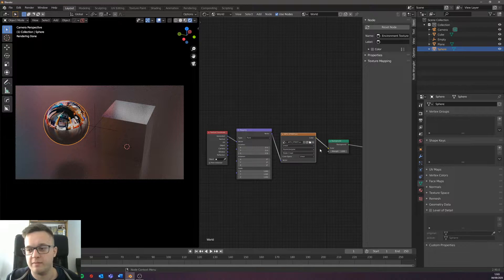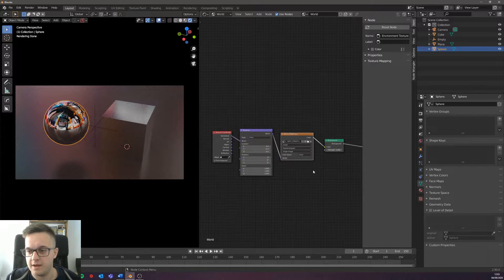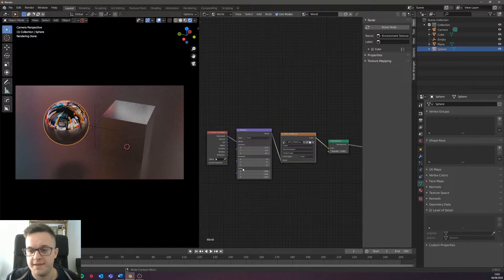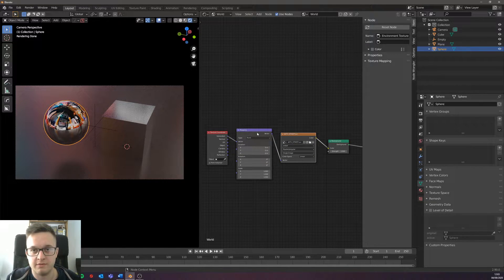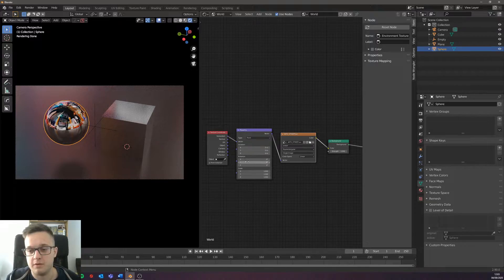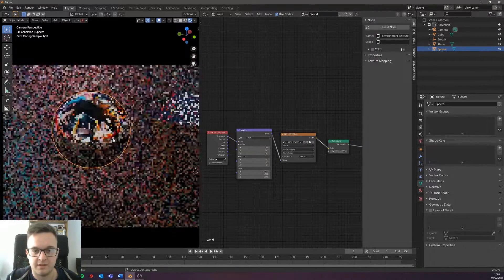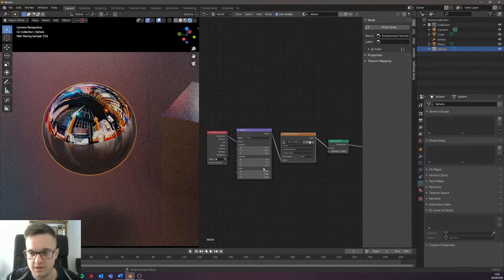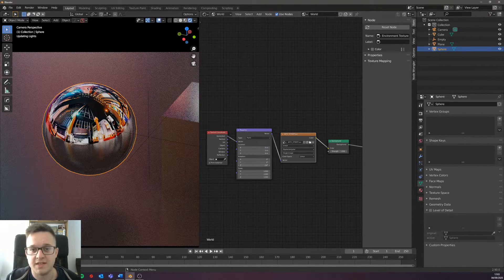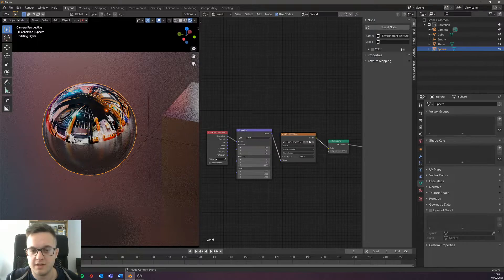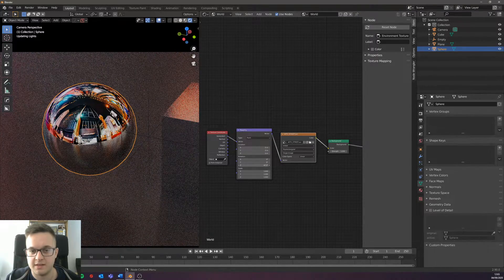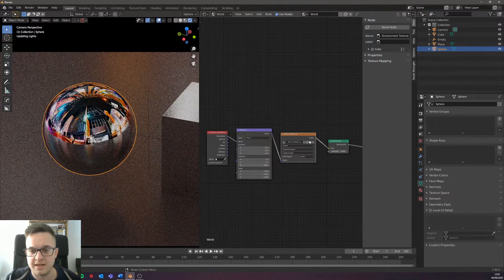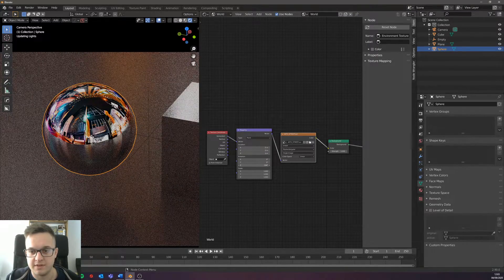Using the rotation of this mapping node, you can see in the sphere here this actually rotates the HDRI so you can kind of tweak the lighting and the influence of the lighting to sort of fit your scene better.